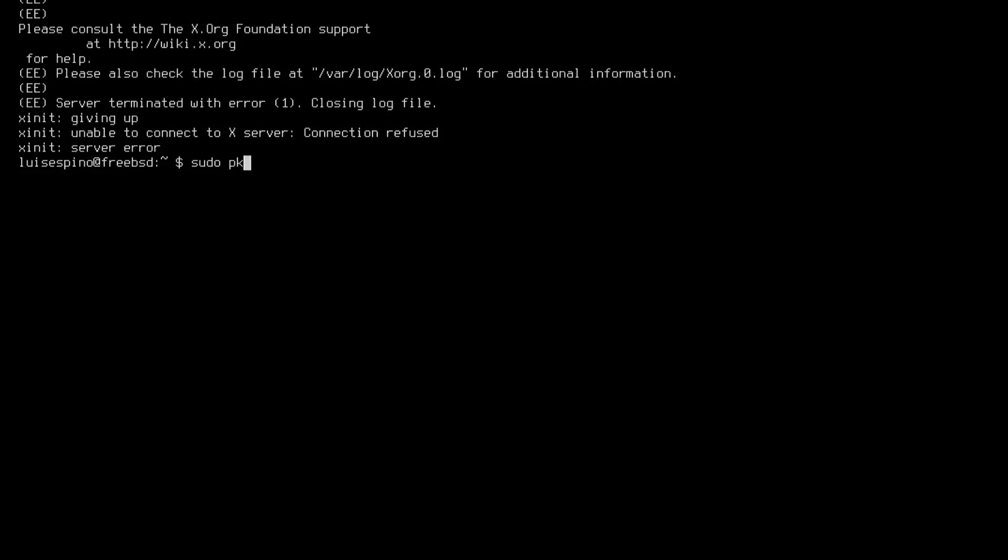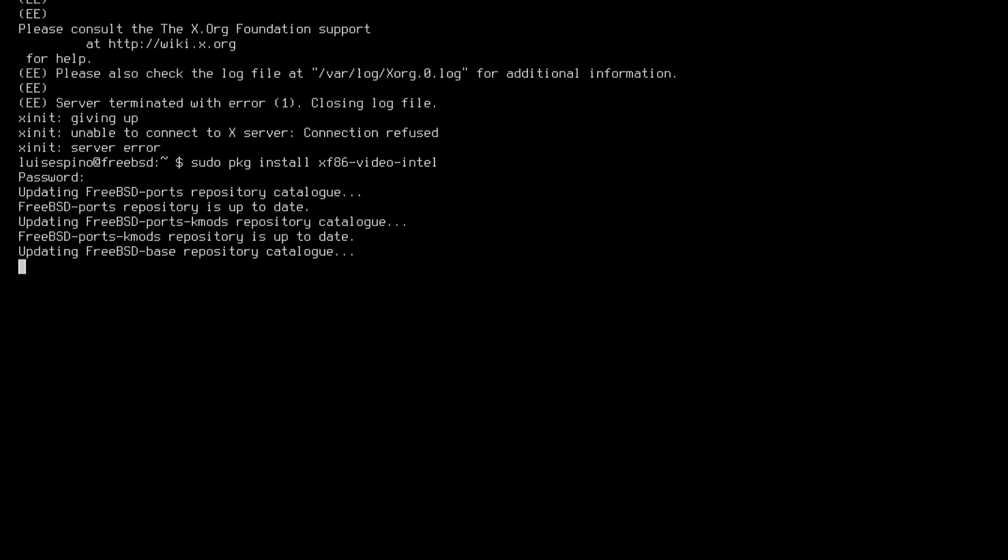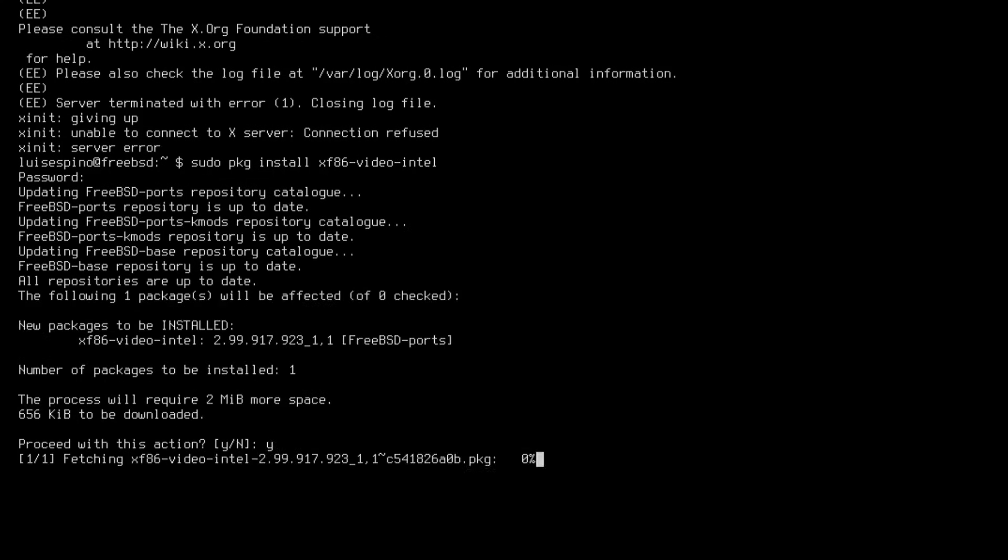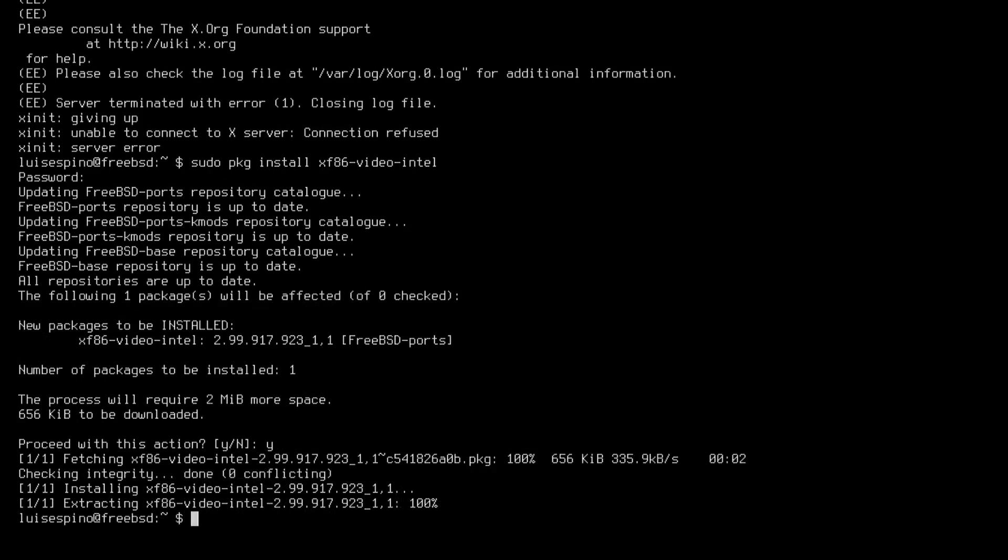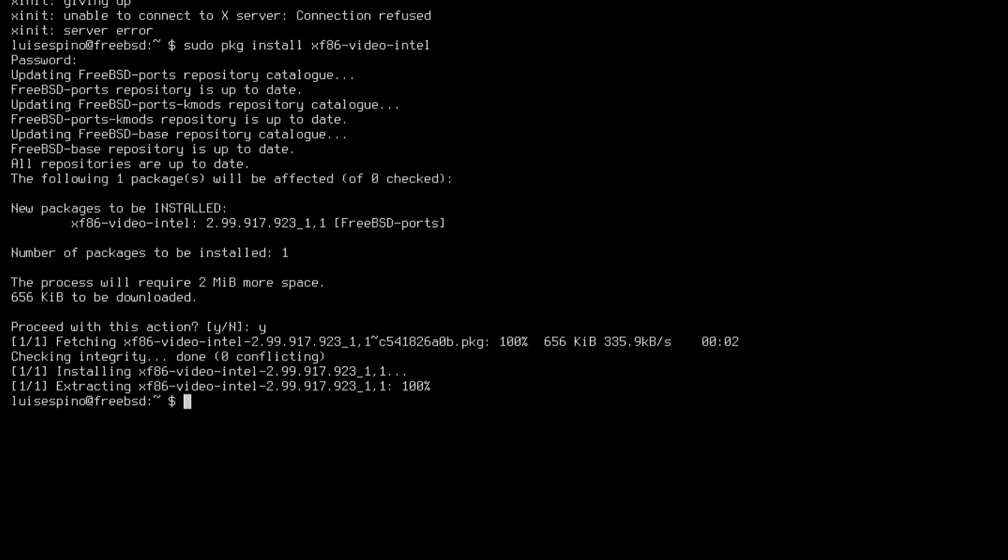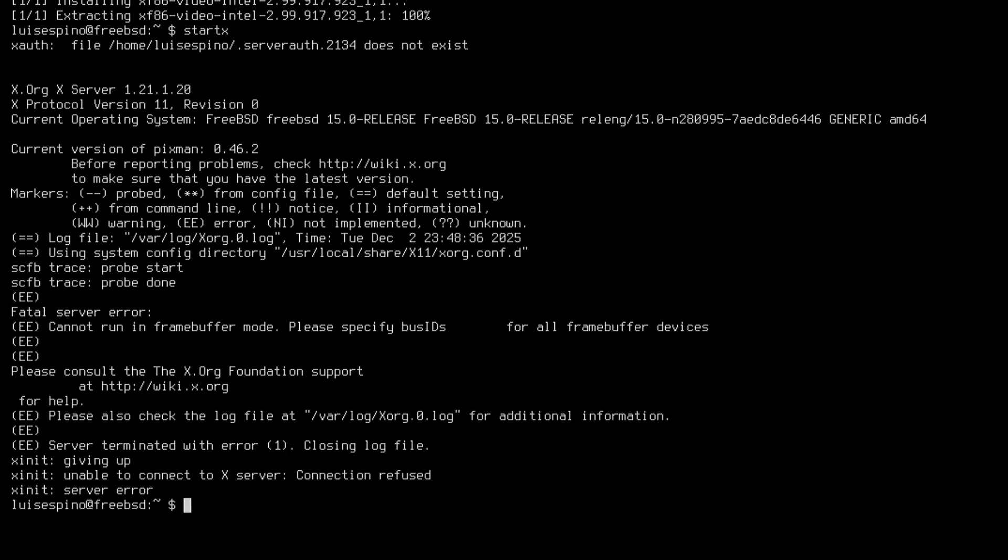Before restarting the system we test the graphical interface with startx, but an error appears. We read the logs and install the intel video driver pkg. We try to load the graphical interface and another error appears. We inspect the logs and find that the monitor configuration is missing, so we edit it.